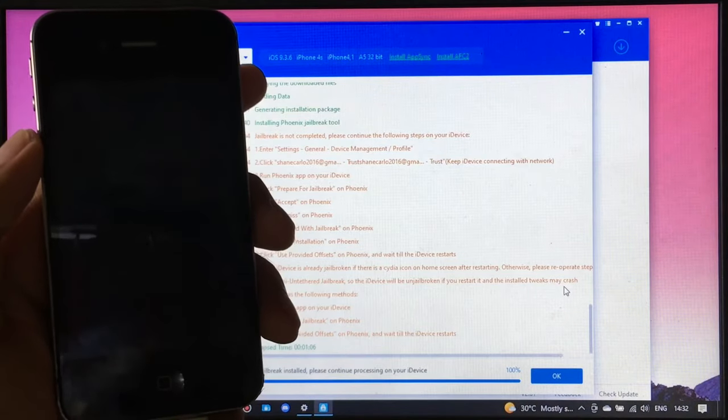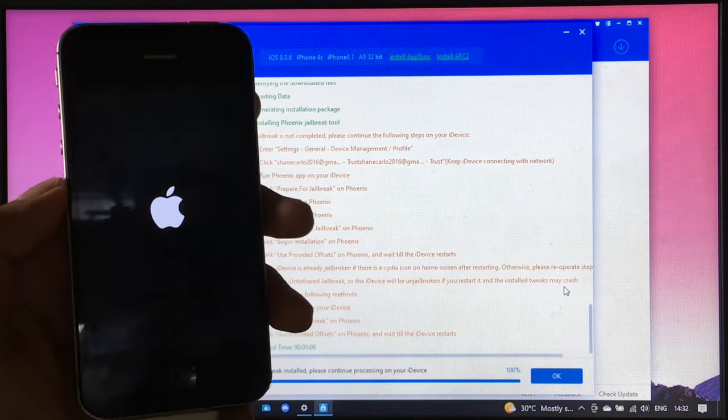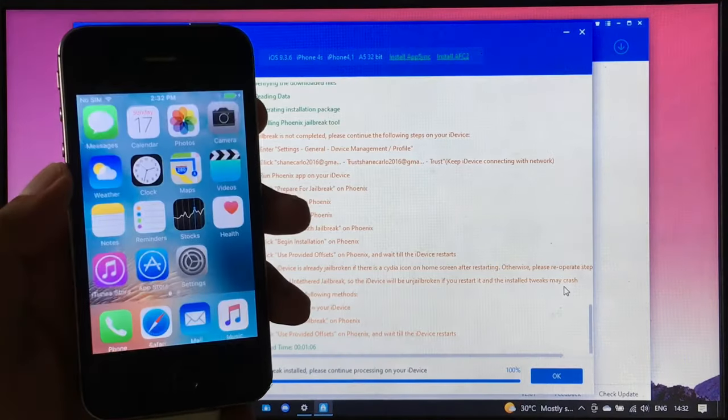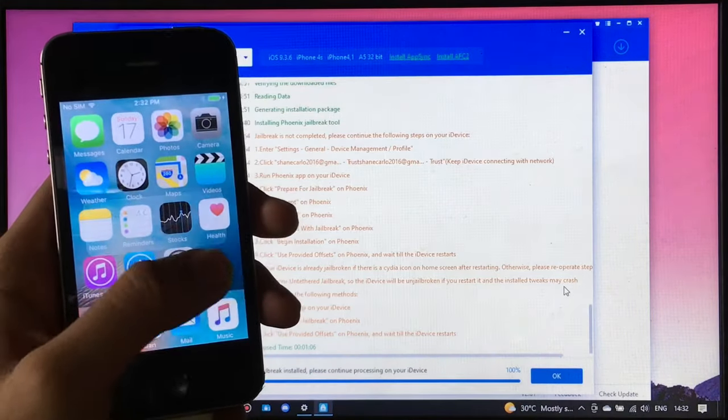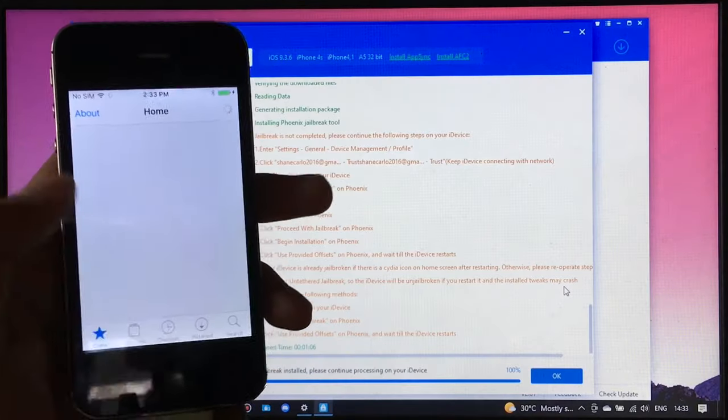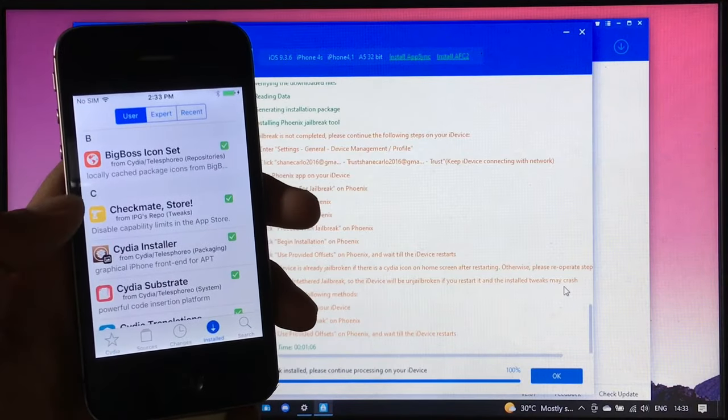Wait for it until it boots up. Now let's check if the checkmate tweak was installed successfully. And there it is.